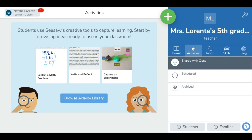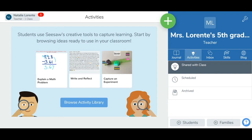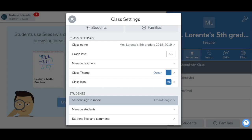If you choose grade level 4 or above, Seesaw will default to email sign in for your students. For grade level 3 or lower, Seesaw will default to Class Code Shared Device Sign In for your students. You can change your sign in mode at any time by tapping the wrench icon and selecting Student Sign In Mode.